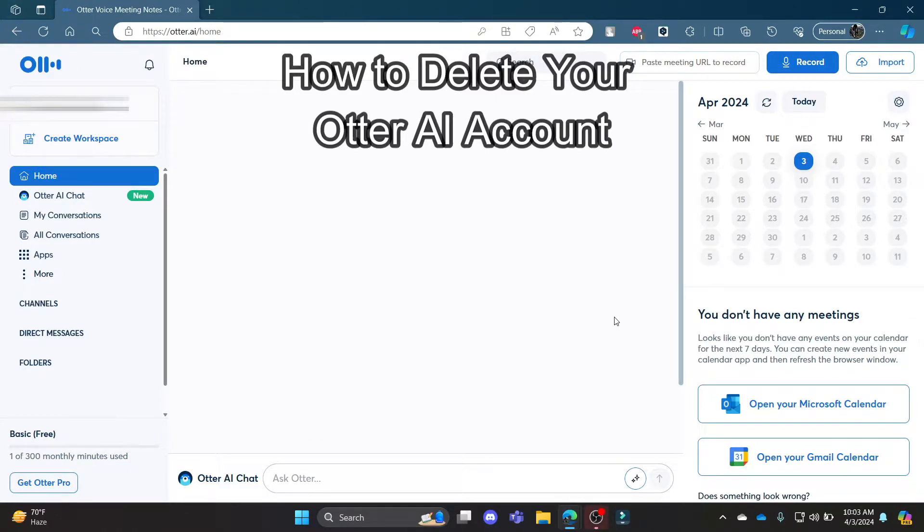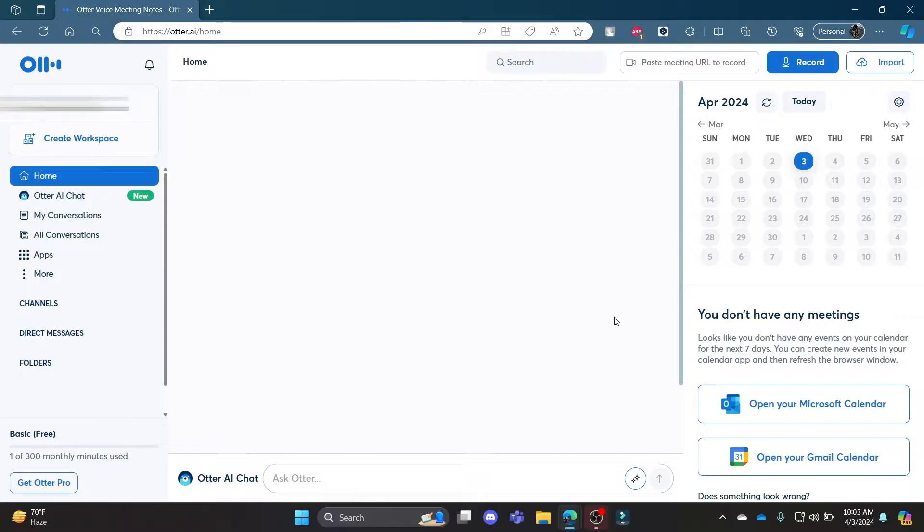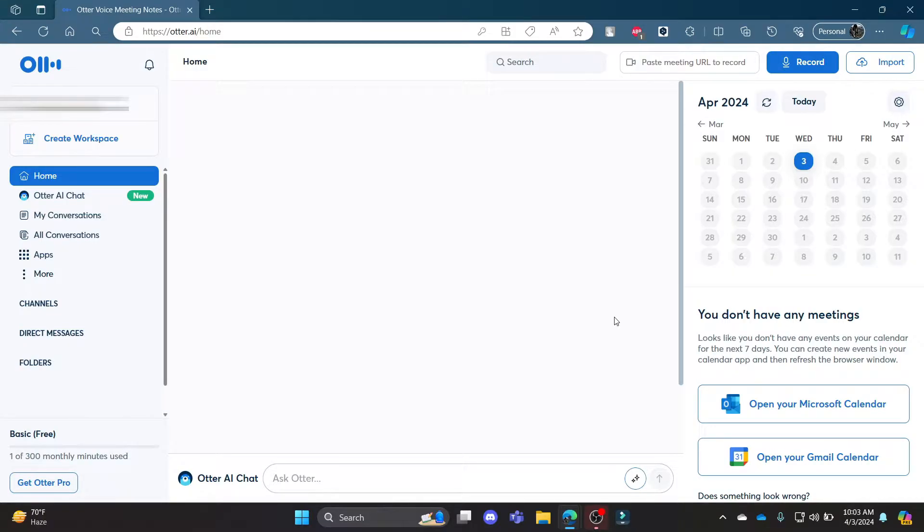Do you want to know how you can delete your Otter.ai account? If yes, then this video is for you. Hello and welcome to AI Basics. It's your host back again with yet another interesting tutorial video. In this video, I'm going to teach you how you can delete your Otter.ai account.